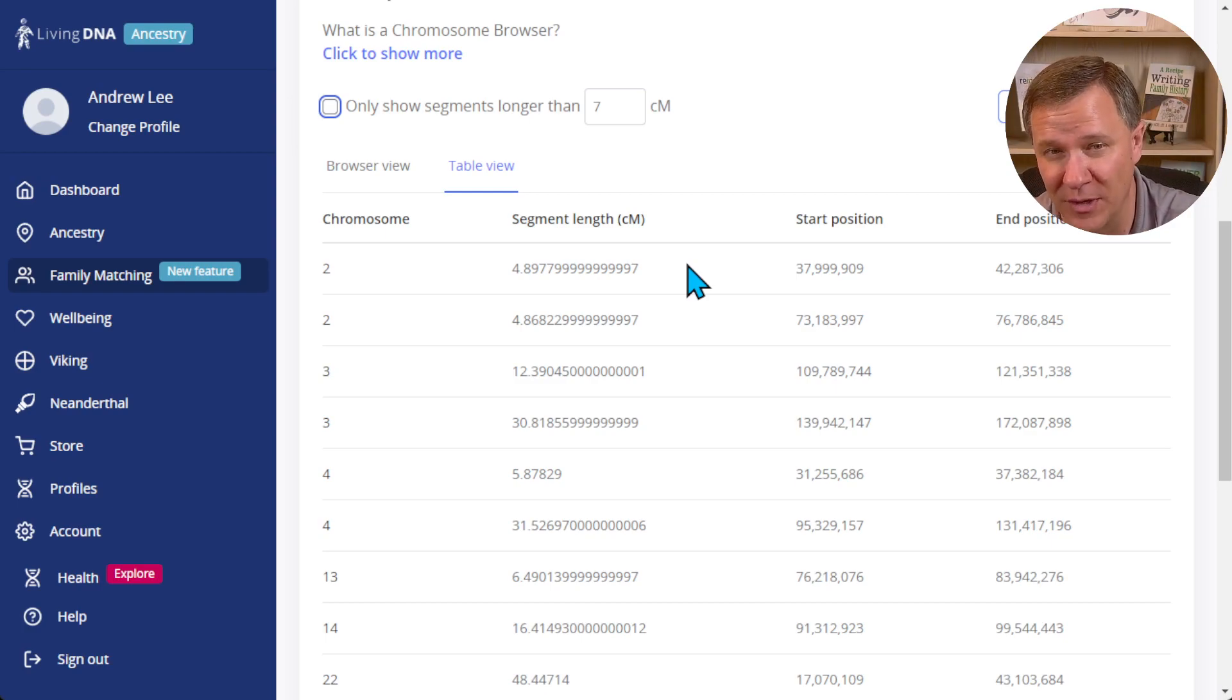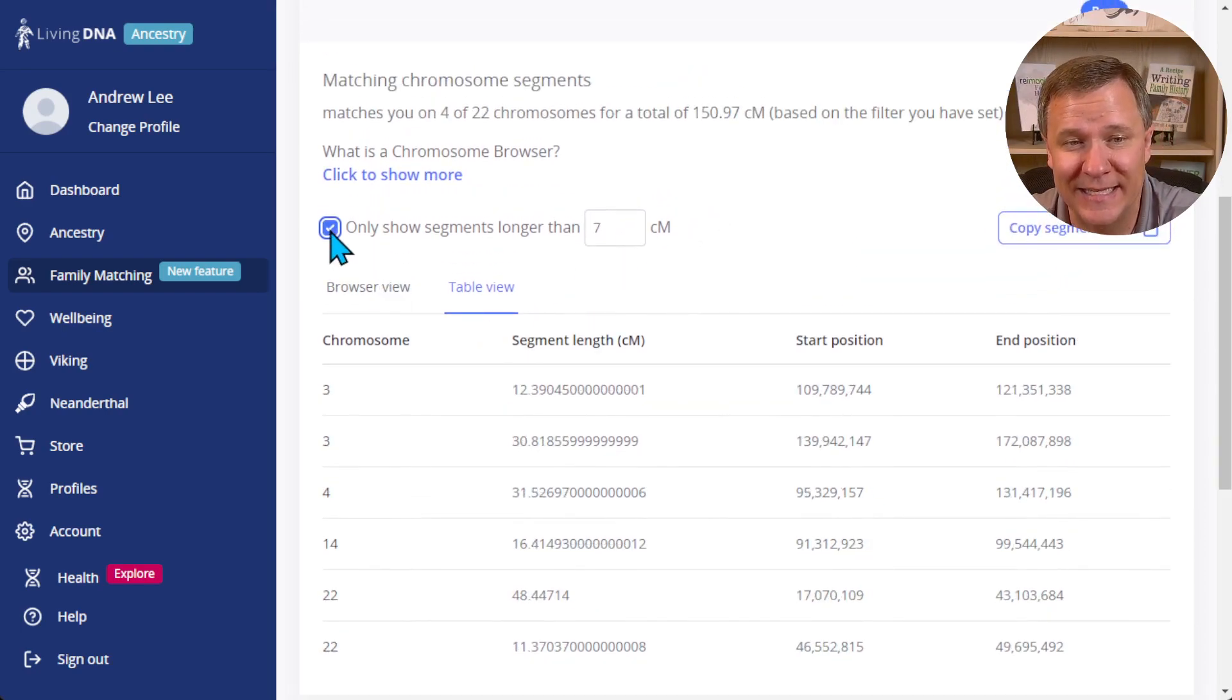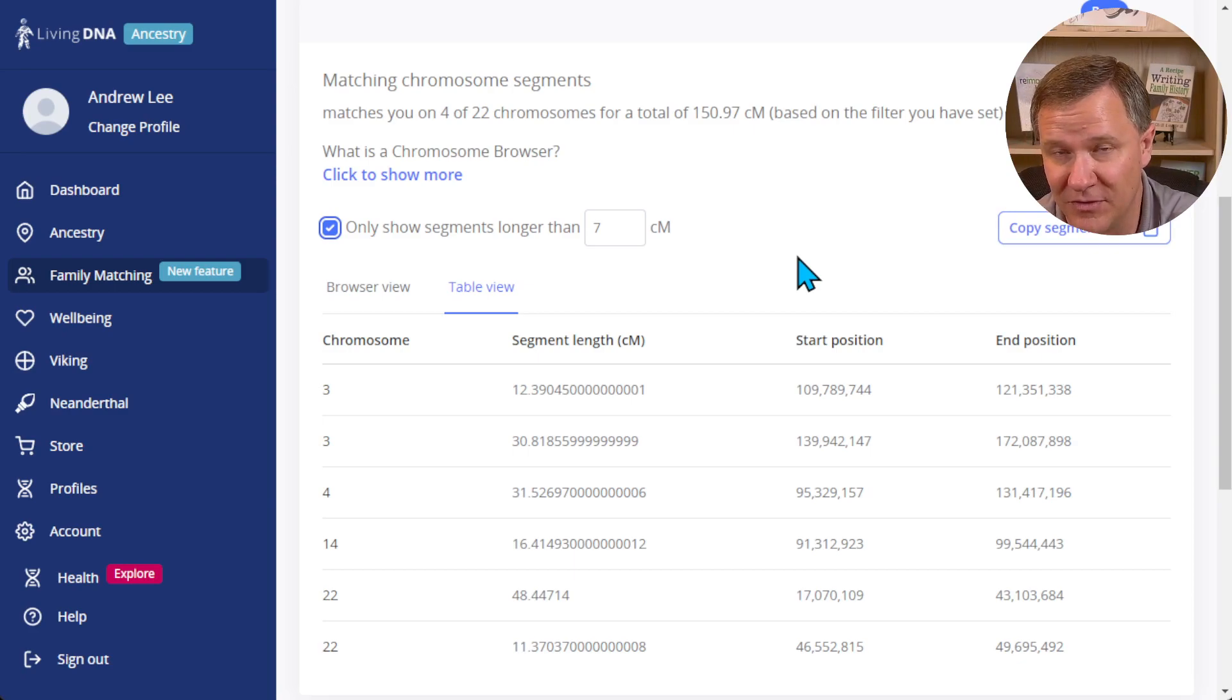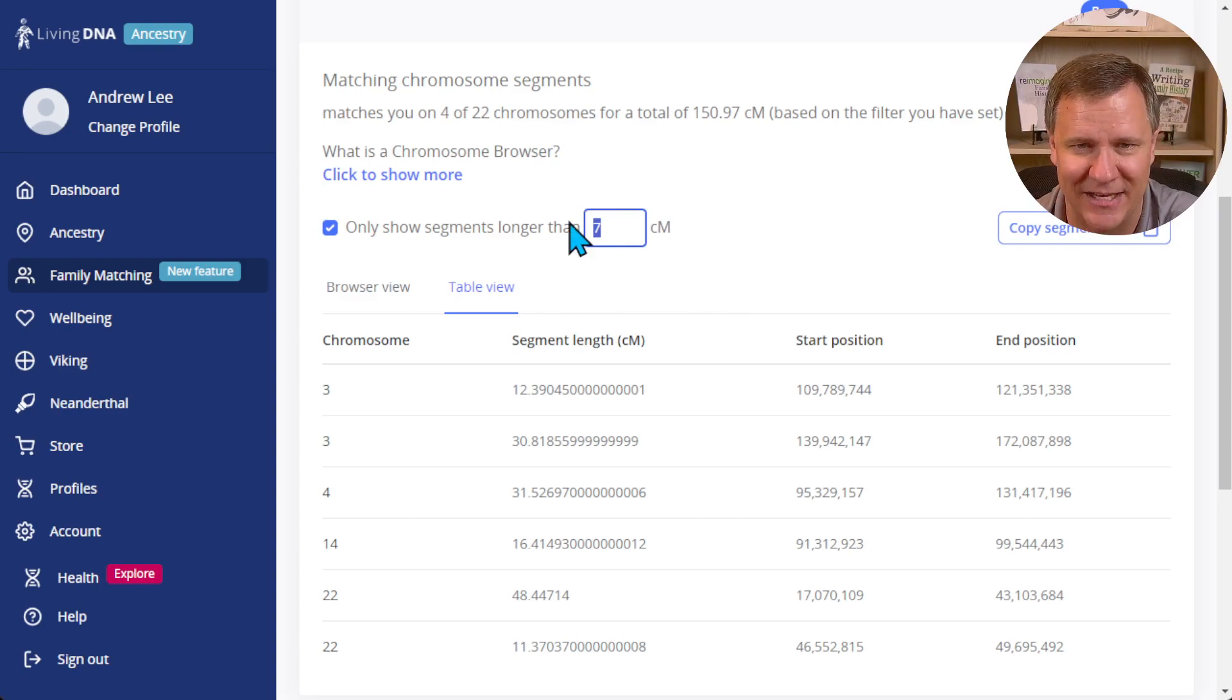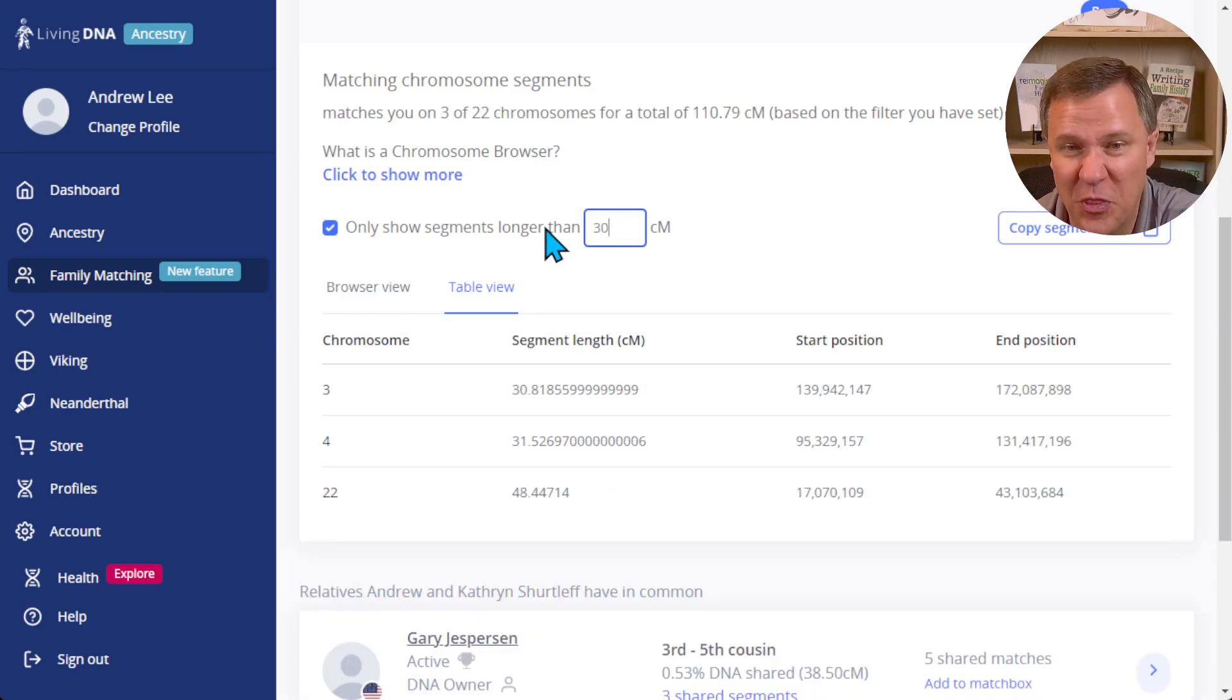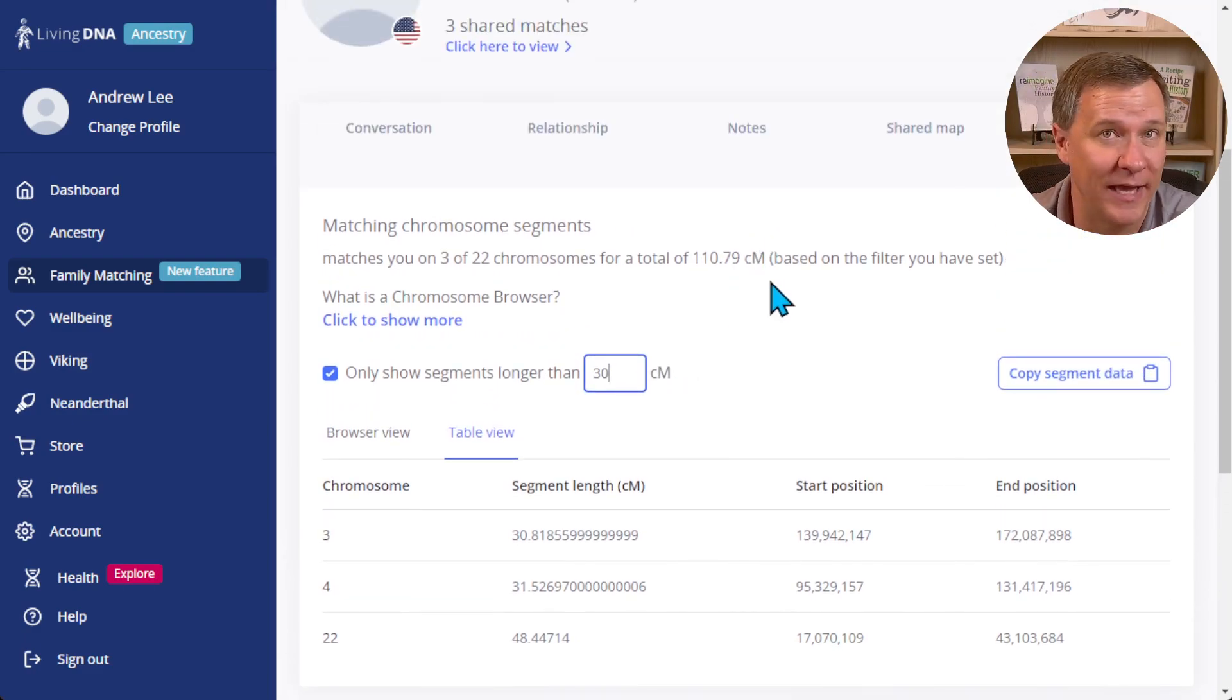So I like this because not only does it allow you to eliminate those small segments that they've reported anyway, but it also allows you to increase that to 10 or 15 or 20 or 30 or any number for that matter.